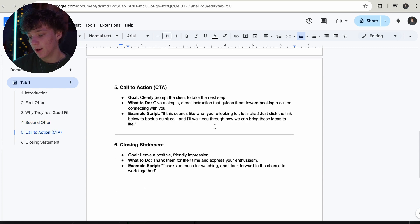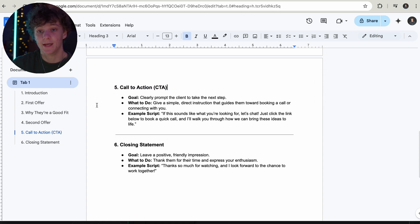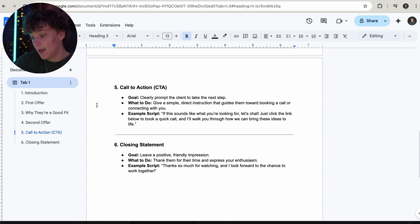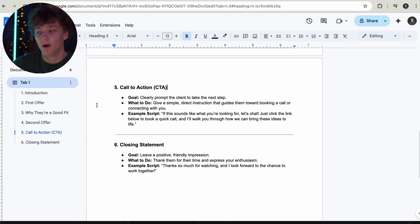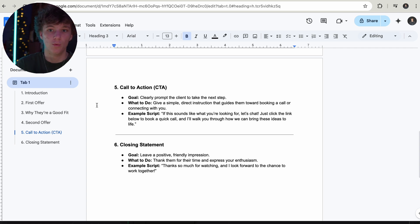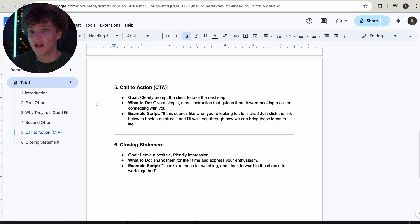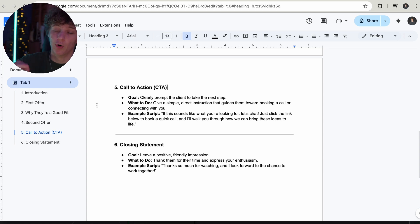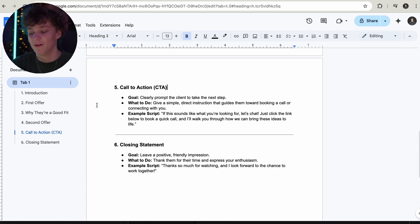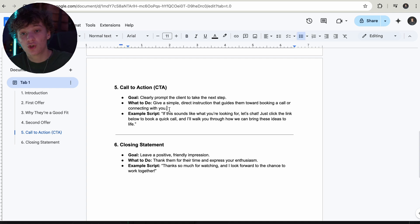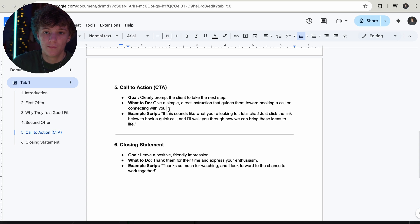The call to action is pretty simple but very important — don't miss it. Clearly prompt the client on what the next steps are. I would not recommend stating your prices on the Loom because if you do, they're just going to click off. What you want to do is drive them to book a call or schedule a call within the DMs. If you want to be more professional, book a call. If you want to be more personable, be in their DMs manually scheduling the call. Once you get them on the call, you're going to sell them — that's just how it works.